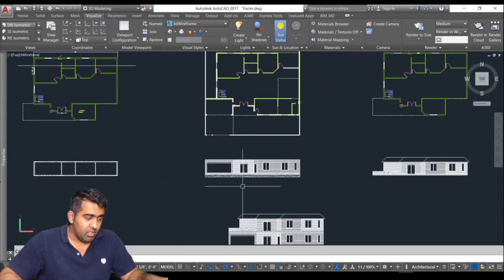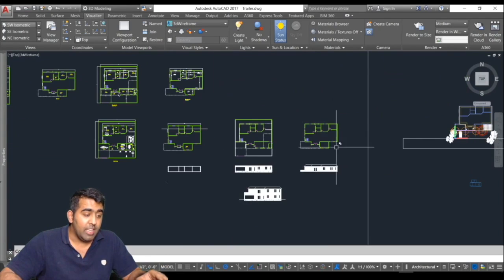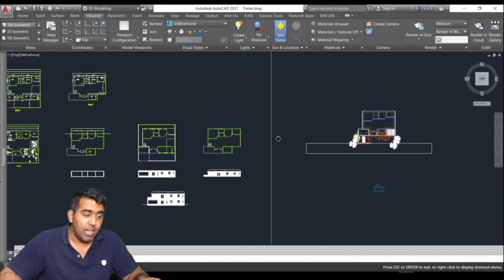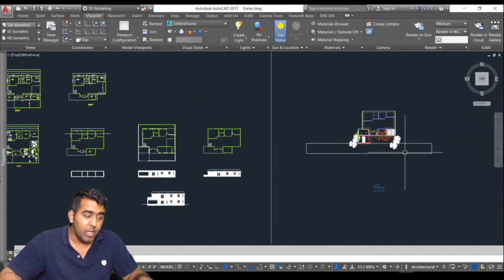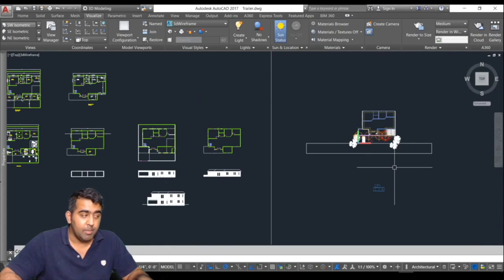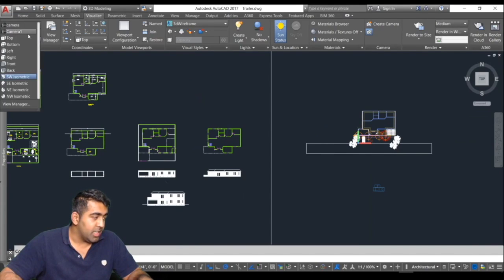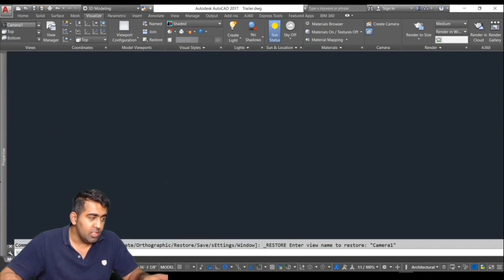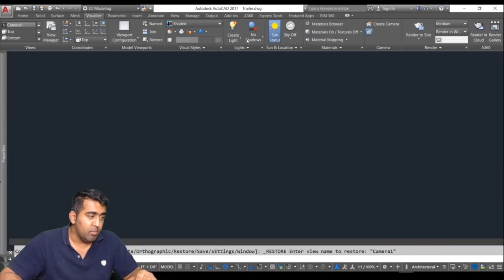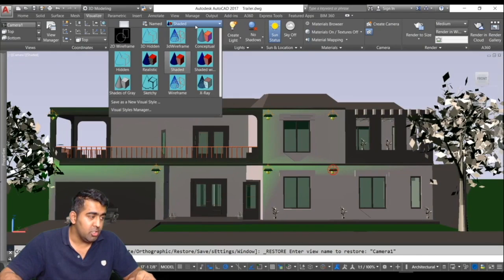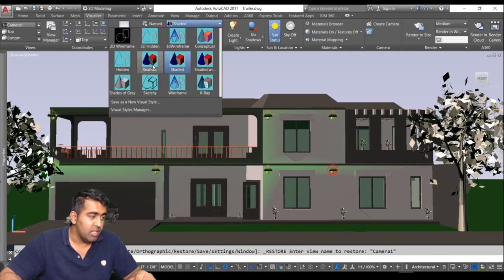We have done with the 2D and then we will jump right into creating our 3D model in the same course. Let me go to the camera view. This is our actual model. I'm just going to change the visual style to realistic.